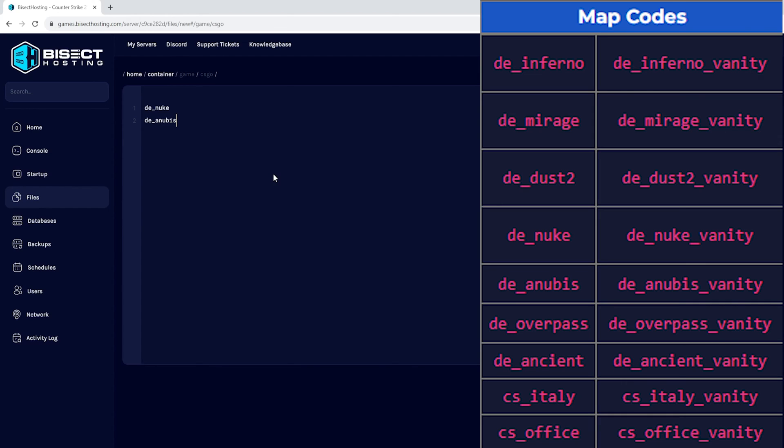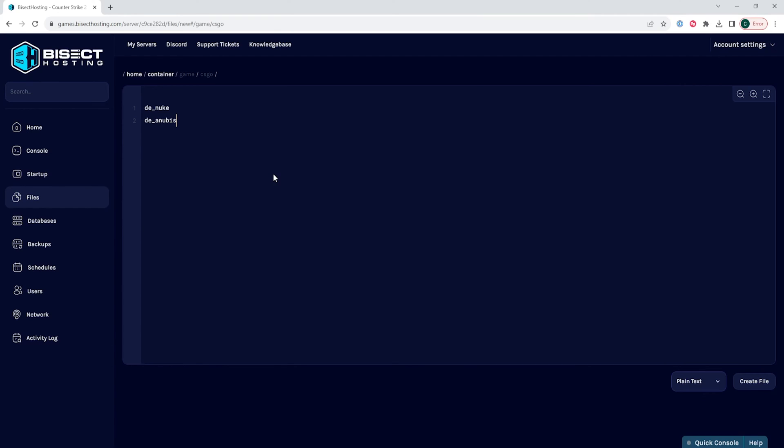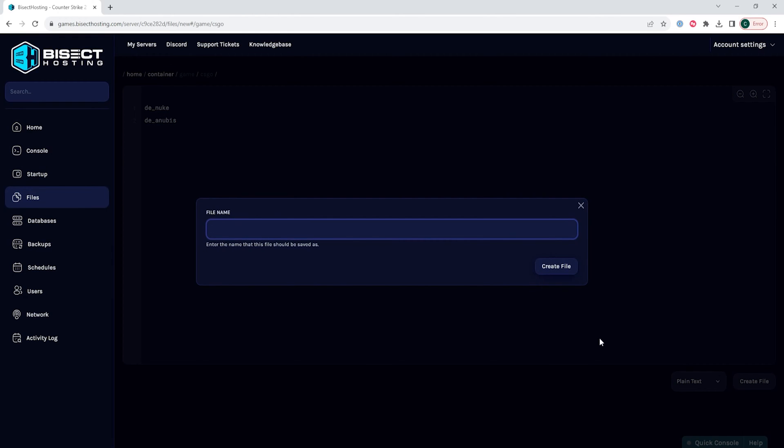On screen are all of the map codes for each map. Once you have the maps in order that you would like to have them cycled through, we can choose the create file button and we will save this as mapcycle.txt.